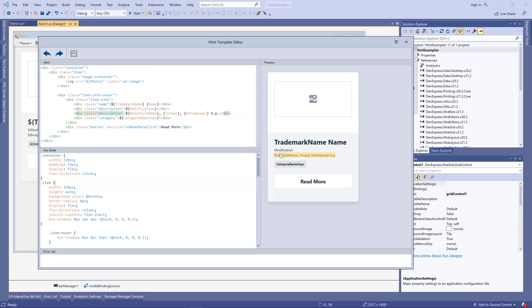Hover over any item in the preview panel and the editor will highlight the corresponding HTML element. Double-click this item and the corresponding element will become selected.